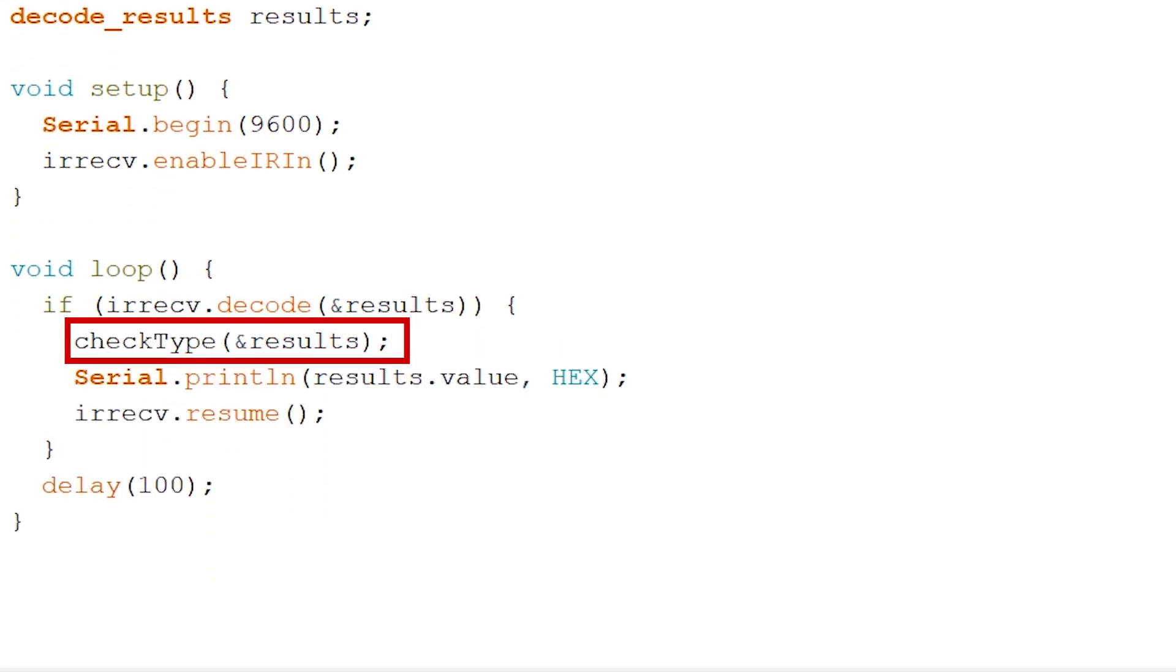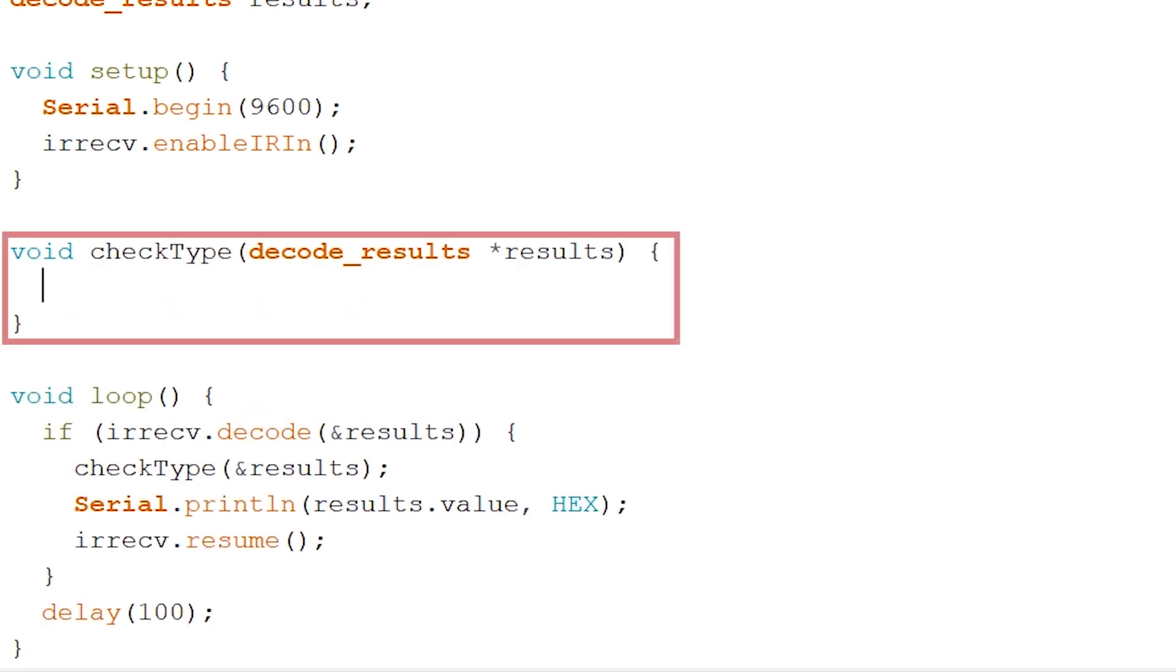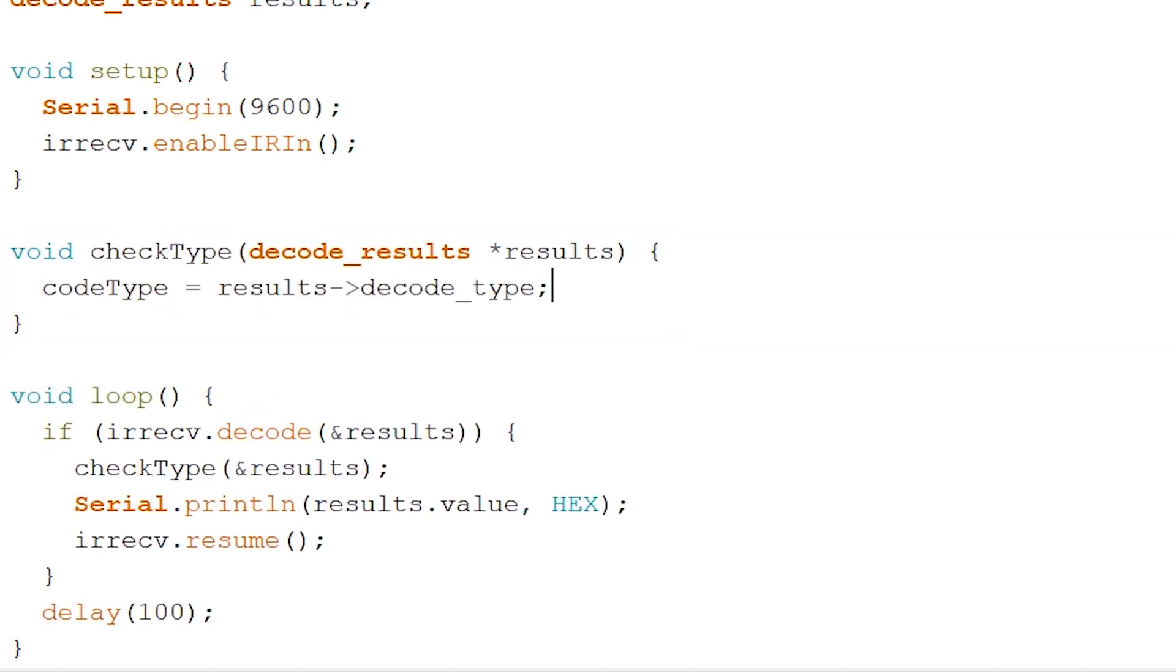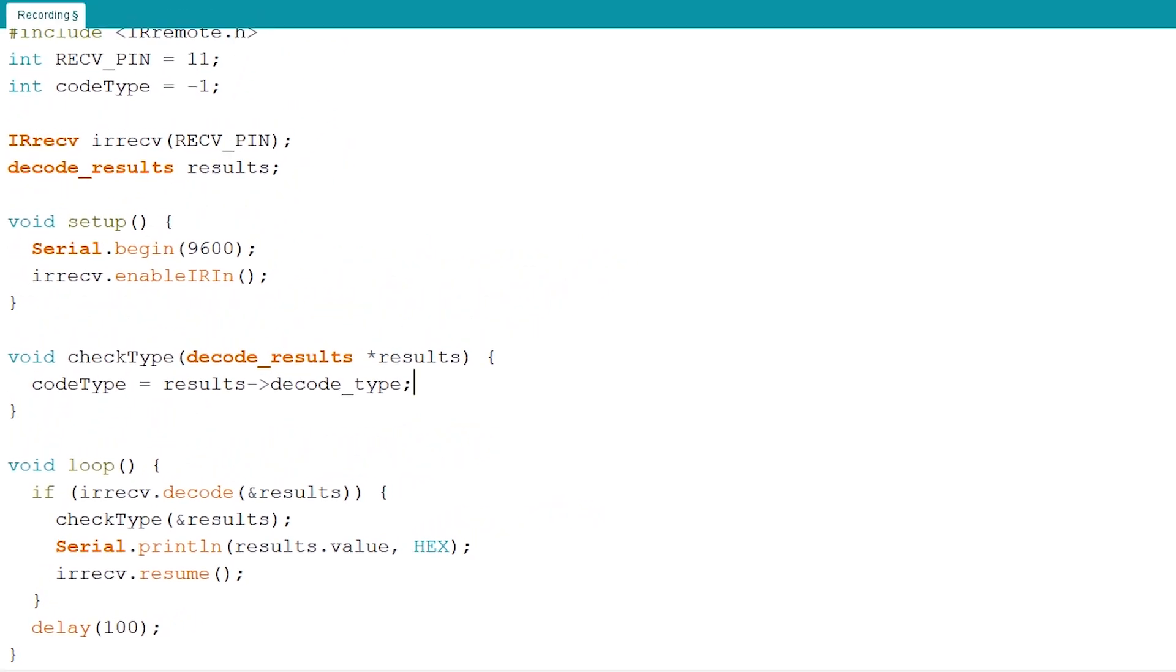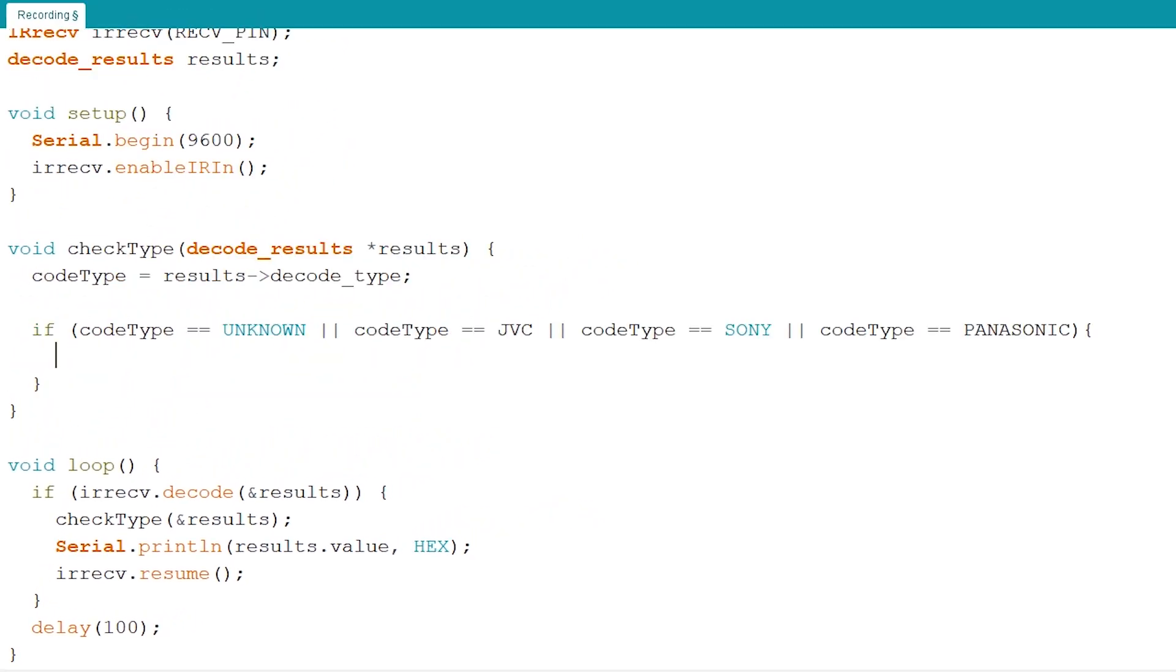Next up is creating our void check type. Let's do that now. Now let's fill up our code type with the result like so. To check our code type let's create an if statement and let's check on the values like so. So it will check on unknown, NEC, Sony and Panasonic.